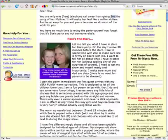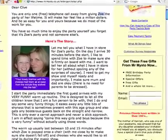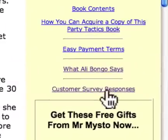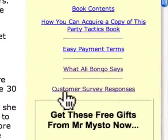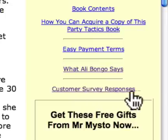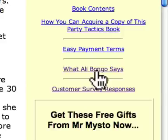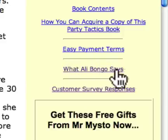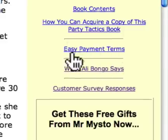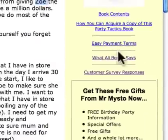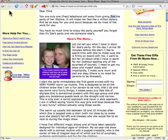There are some other important features. Firstly, our customer surveys — we sent out recently some customer surveys and the clients who responded are all shown here. You may have heard of Ali Bongo — he's a world icon of magic. What he said about my parties is in here. And our easy payment terms that make paying for your party an absolute no-brainer.